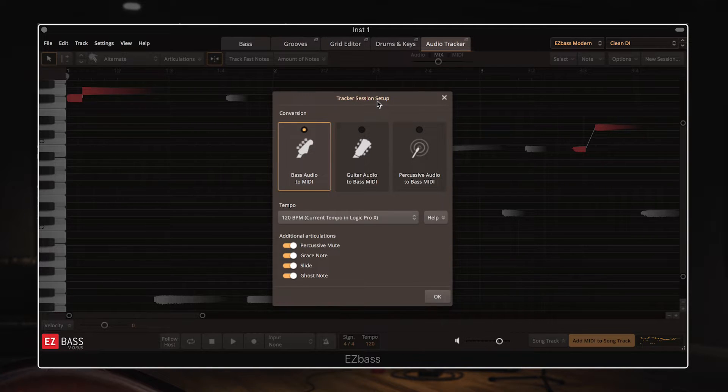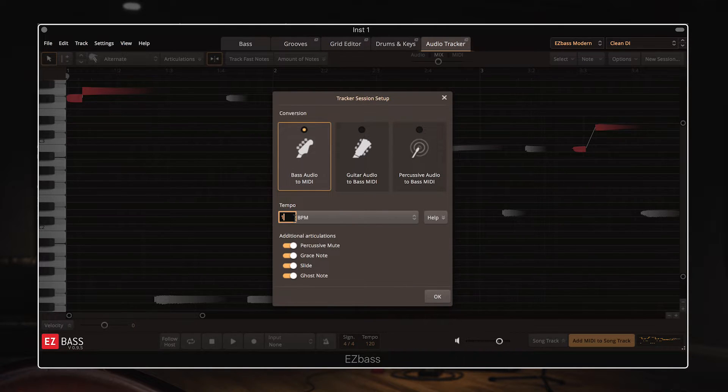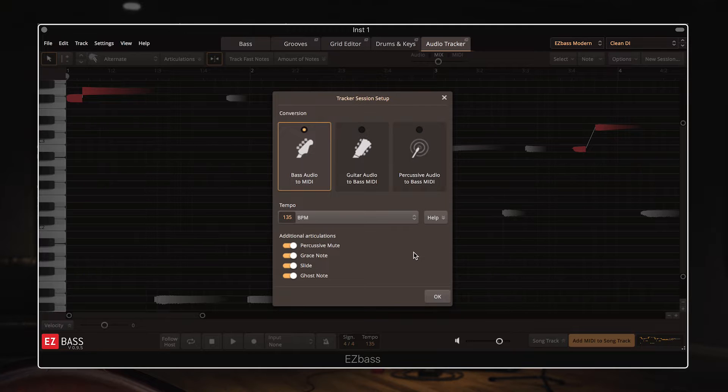so this is bass audio, then the tempo which I'm going to do is custom because I know it's 135 bpm, and then you can choose which of these additional articulations you want included if they were played in the original audio track.